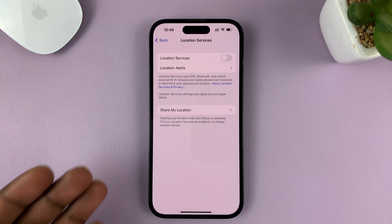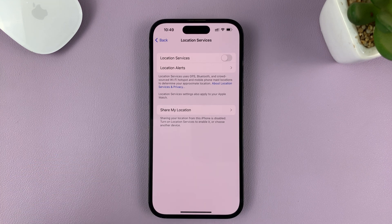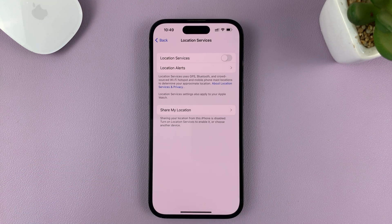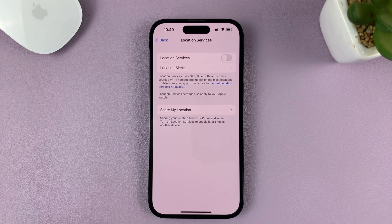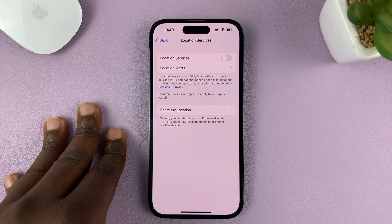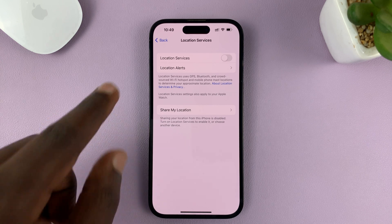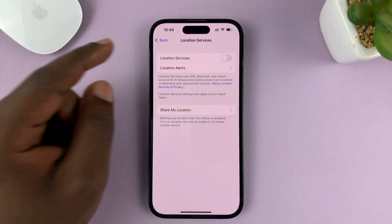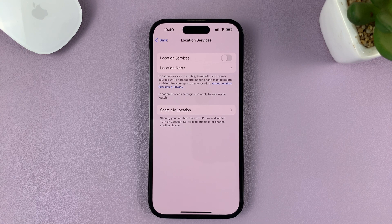There might be a few iPhone services that still use location services, like if you enable Find My iPhone — it might still use your location. But as far as the apps that come pre-installed and the ones you install on your phone, the location services are completely turned off.